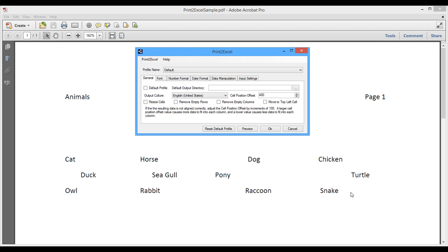That's what I want to get into Excel. But this cell position offset will actually, we have to adjust this number because it will actually affect how much data goes into each cell. And so this is also why it's saying that right here, we should use it by increments of 100. And once you get close, you can fine tune it.